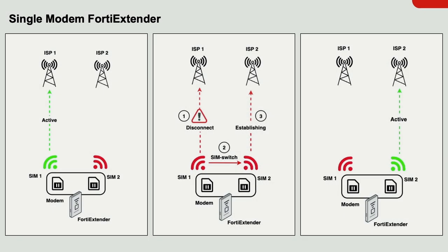Let's take a moment and review the single modem FortiExtender devices. These models have one modem that can house two SIM cards. This gives the FortiExtender the ability to perform a SIM failover or SIM switch as Fortinet calls it. If there's an issue with SIM 1, the FortiExtender will failover to SIM 2, thereby restoring your network services.